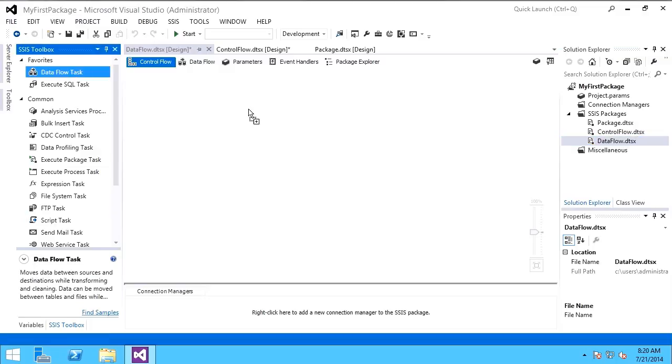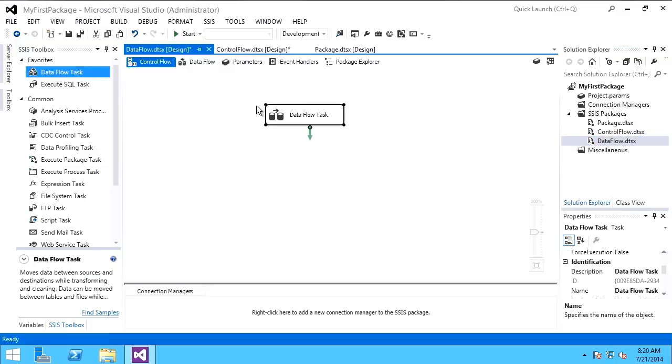First thing I'll do is drag and drop a data flow task onto my control flow pane, and this is what gets confusing. People will ask me, I don't understand, I thought you said we were going to work with data flow, and we are. But data flow is actually a control flow task.